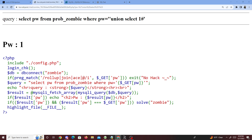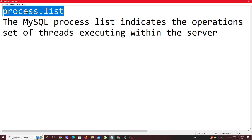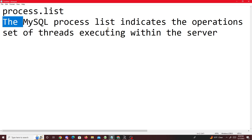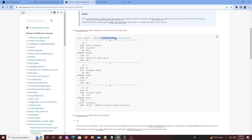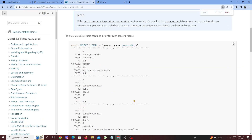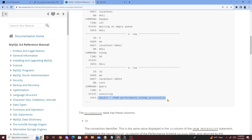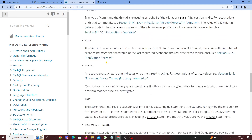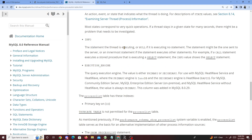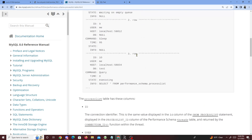This is where we're going to use something called the process list. In MySQL, a process list indicates the operations or the set of threads executing within the server. I went to the manual page and found that if you run 'SELECT * FROM performance_schema.processlist' you get all of this data. The most interesting part is the 'info' column — it holds the exact same query that we have inside here. Info is the statement a thread is executing, or NULL if there's no executing statement.